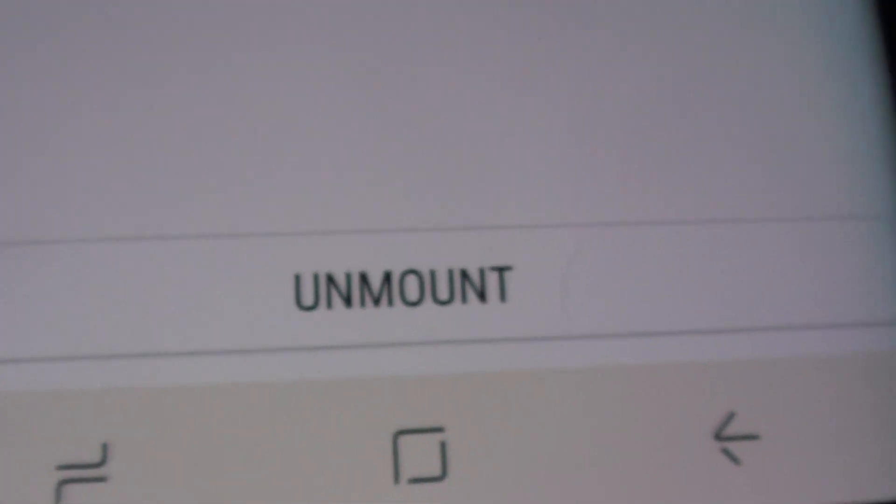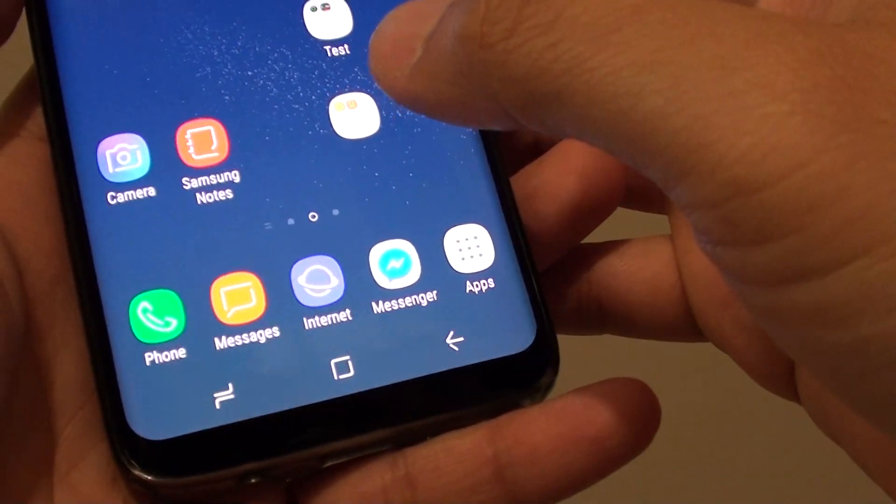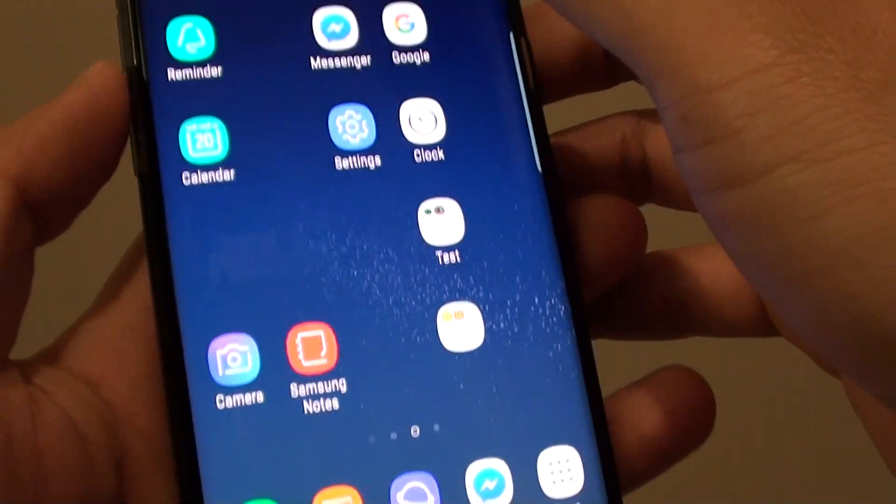How to unmount an SD card on your Samsung Galaxy S8. First, tap on the home key to go back to your home screen.